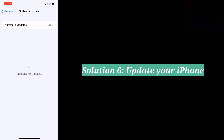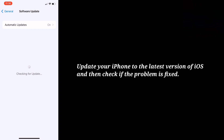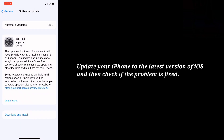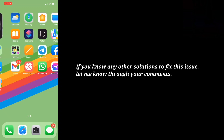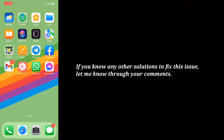The 6th solution is update your iPhone. Update your iPhone to the latest version of iOS and then check if the problem is fixed. If you know any other solutions to fix this issue, let me know through your comments.